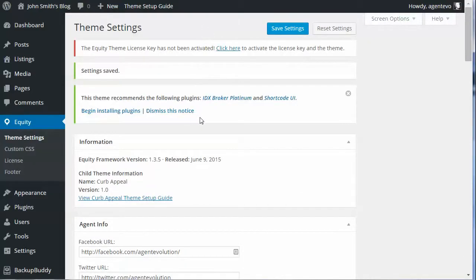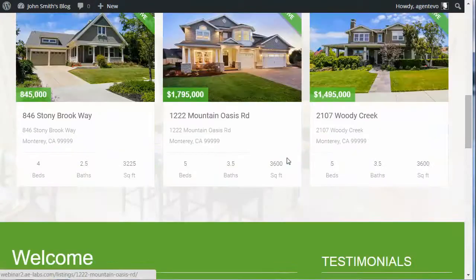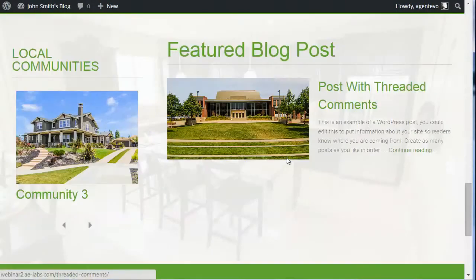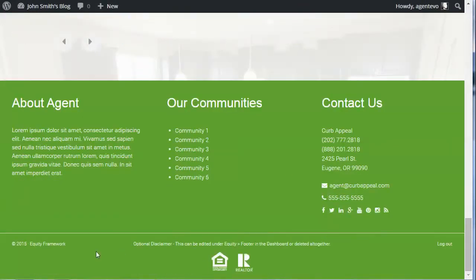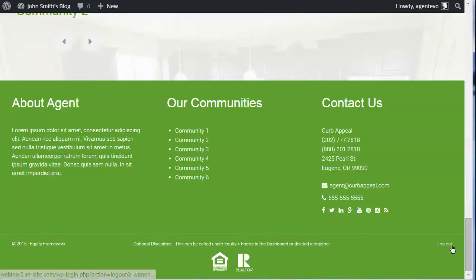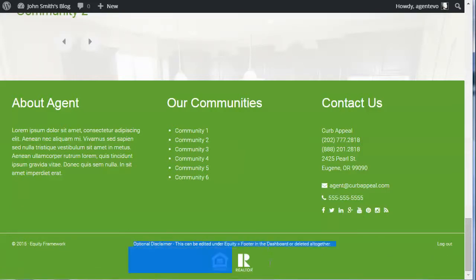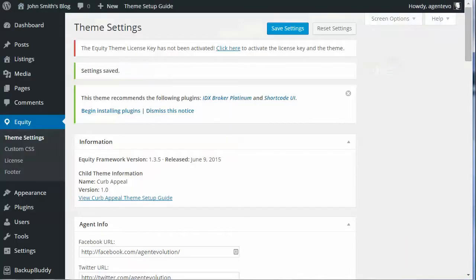The other option is the Footer. On the front of the site you have a left footer area, a right footer area, and a disclaimer section in the middle. You can change this by going to Equity > Footer.